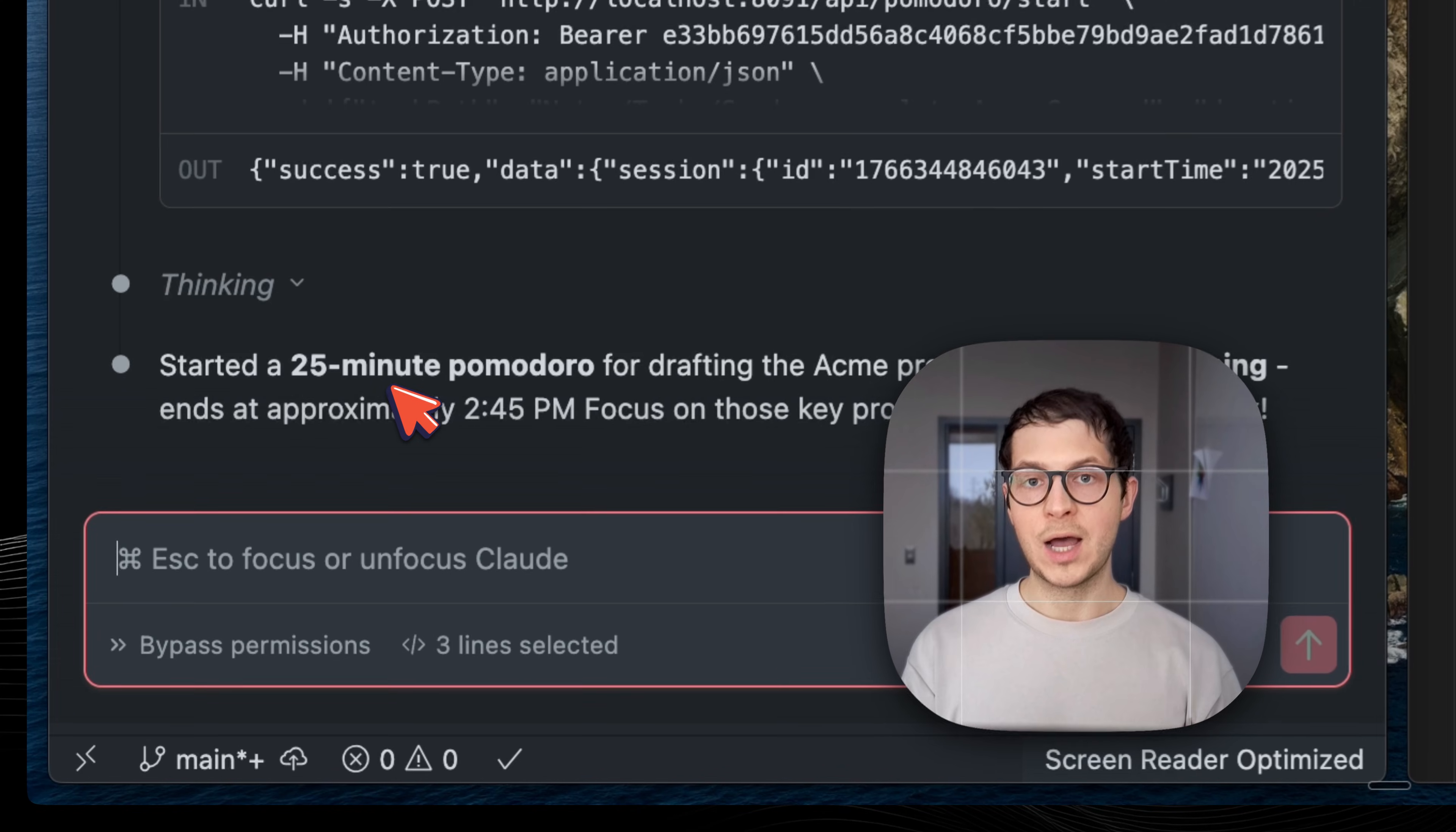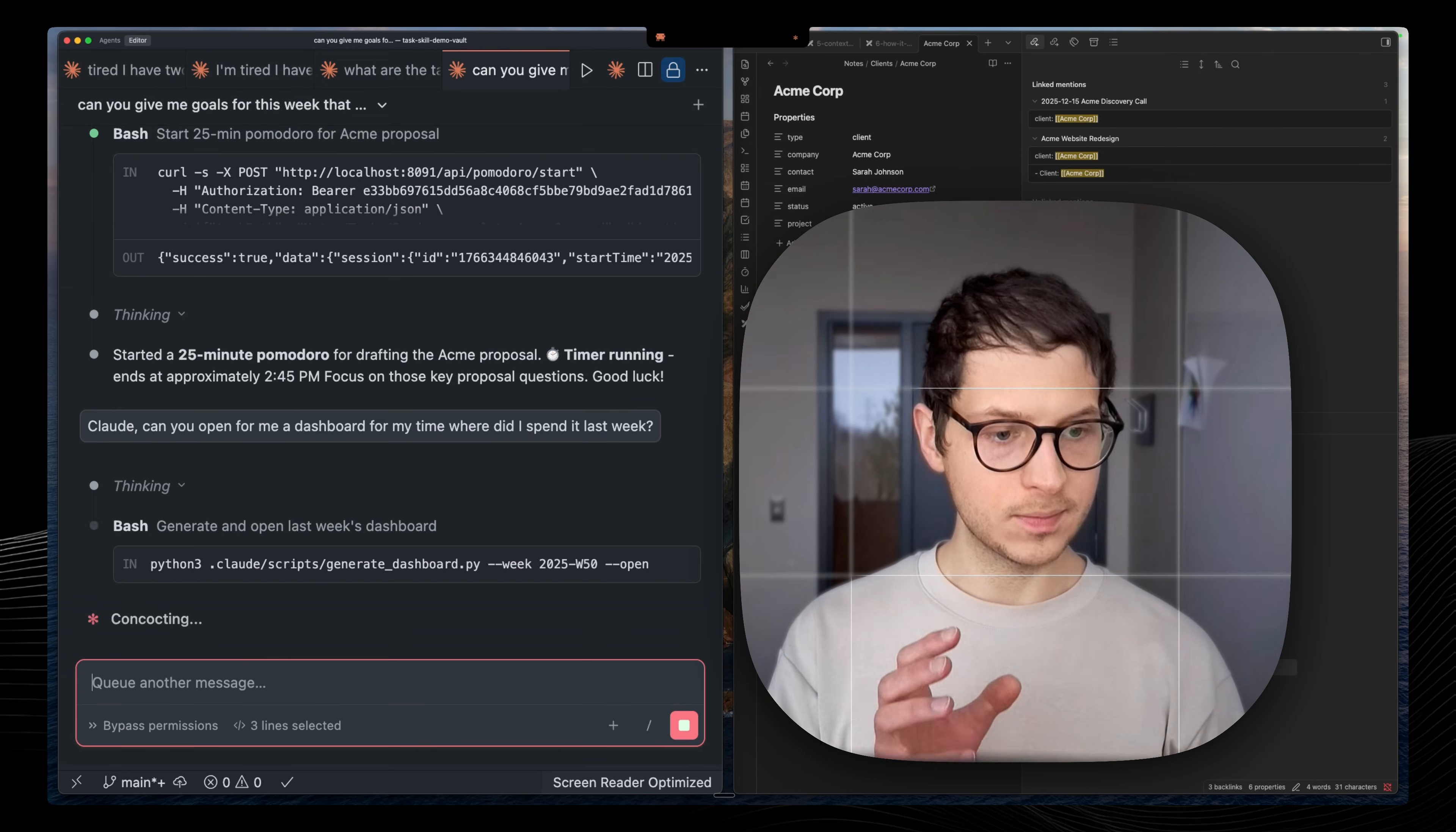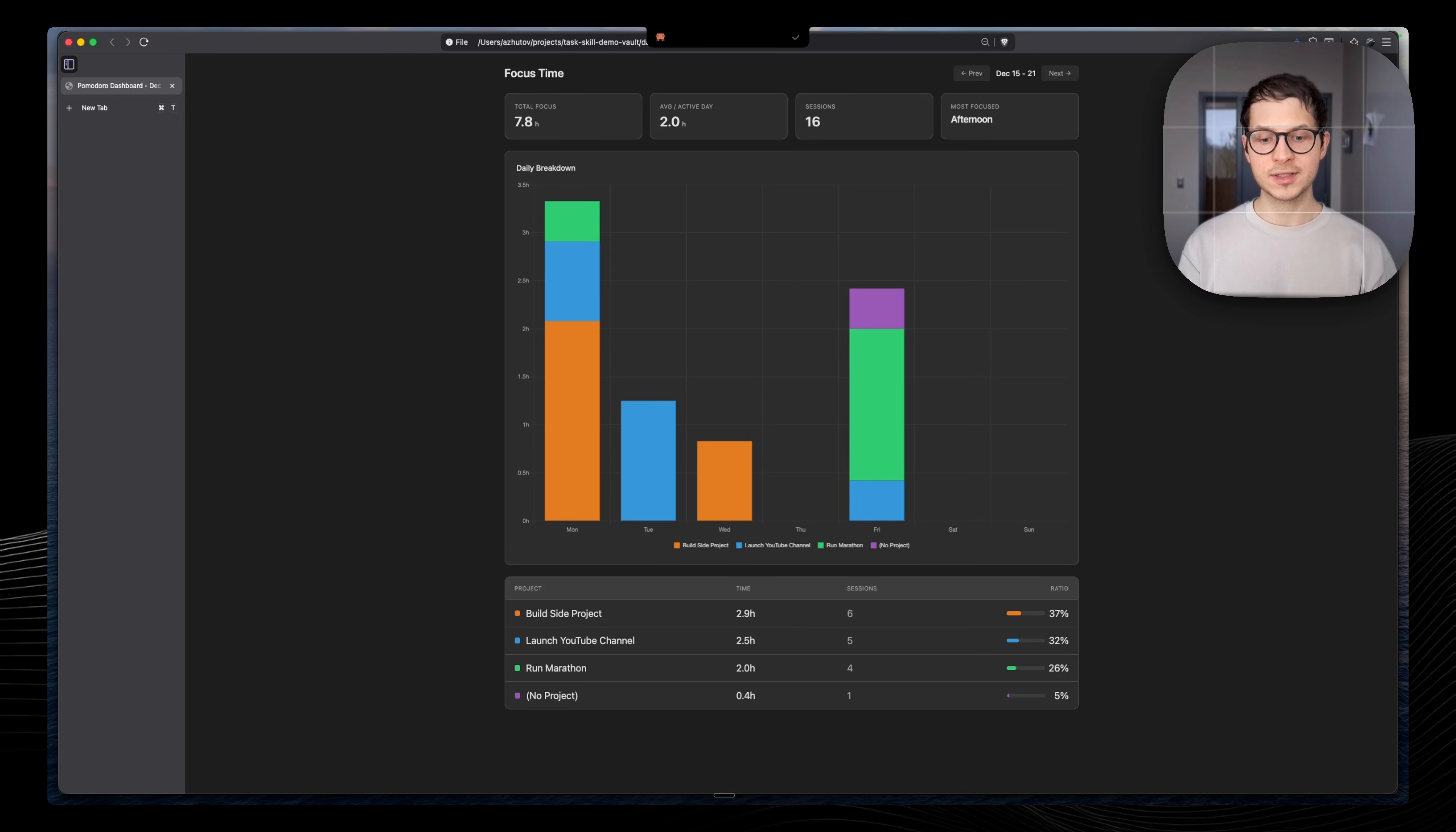Now, I also love to see some dashboards. Can you open for me a dashboard? If you'll be tracking the time here using Pomodoro timer, Claude can also store this information on our computer and open for us this dashboard on my previous performance. I can see where did I spend my time using this Pomodoro timer. You can use this for your analysis, for your weekly reviews, for your reflections.